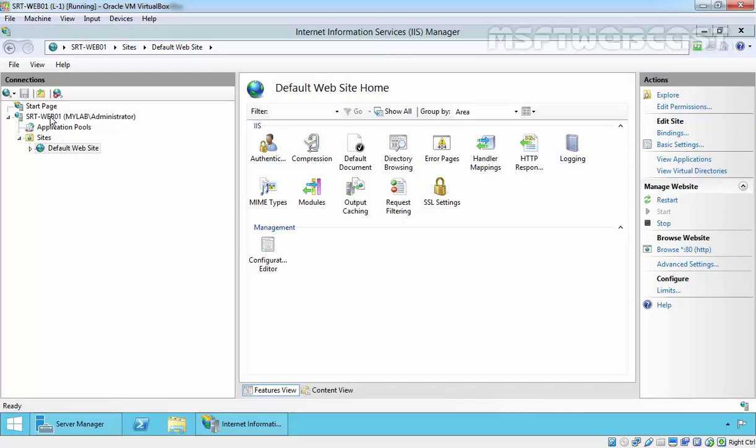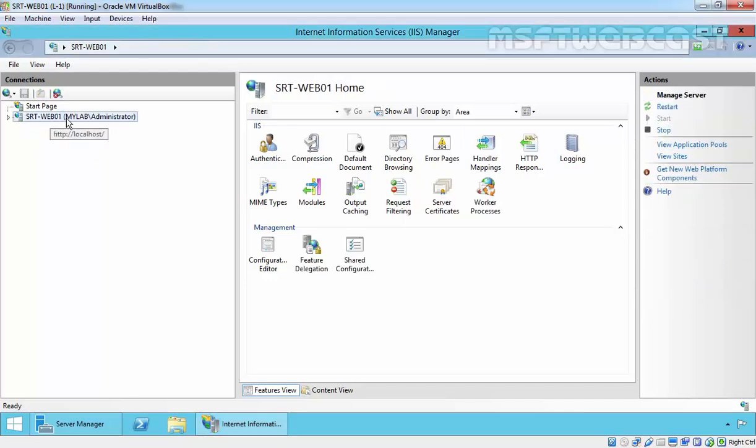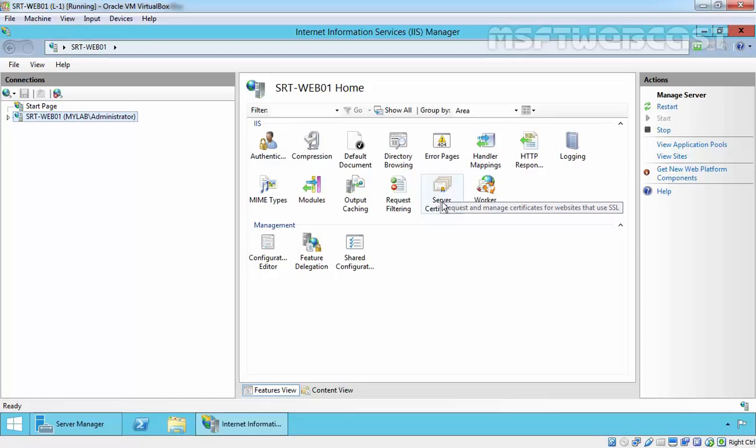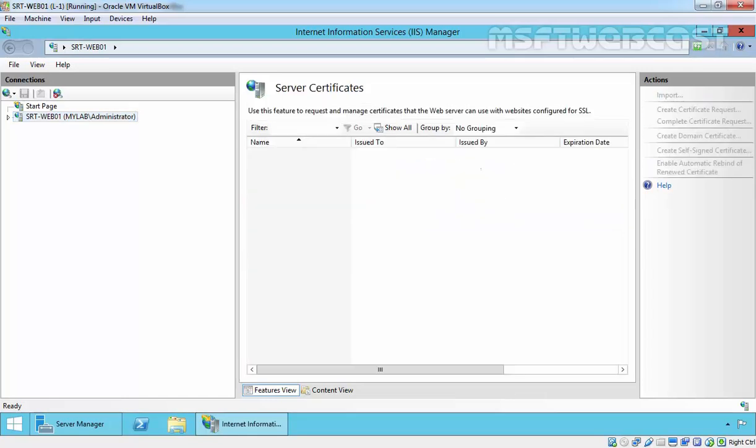Click on Server Name and here you will find all the server certificates we have on this server. Double click on it. As you are seeing, we do not have any certificate on this server. Let's create a request for the certificate from our internal certificate authority to secure an internal website.